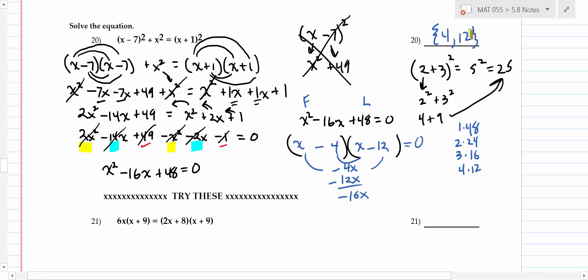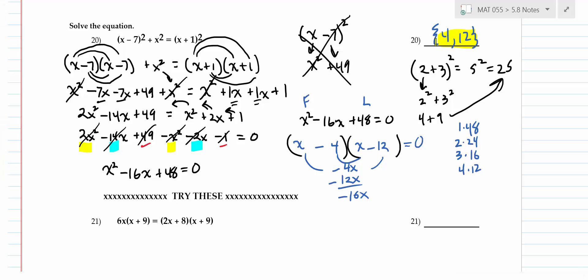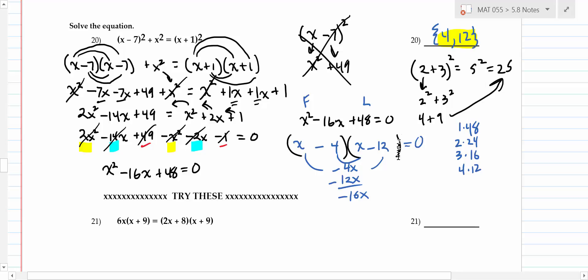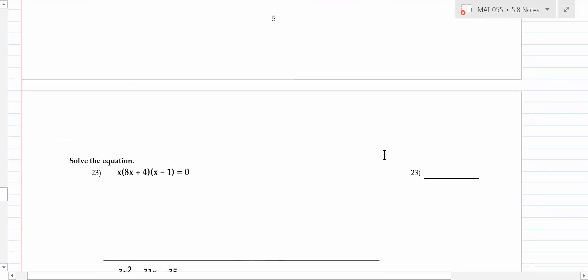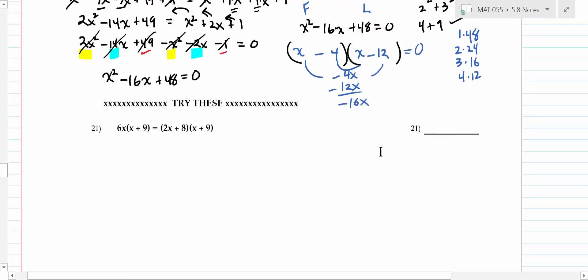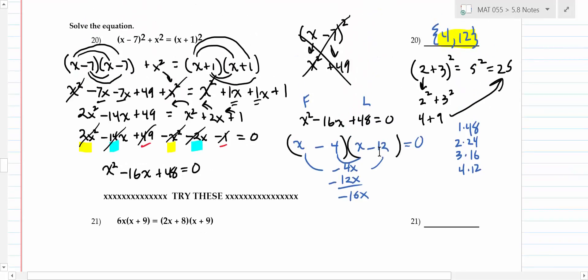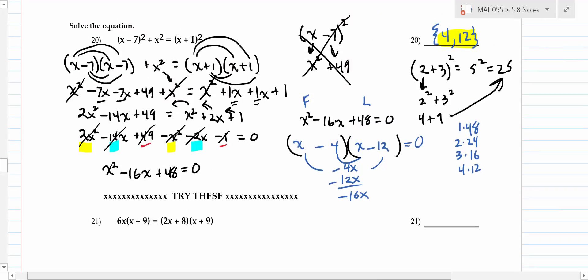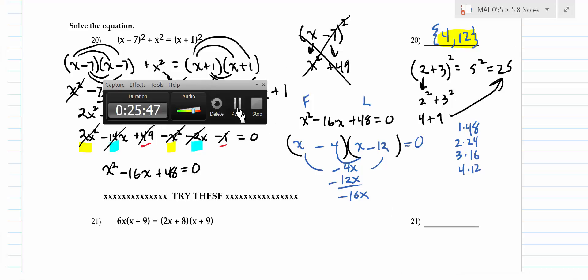x - 4 = 0 gives x = 4, and x - 12 = 0 gives x = 12. The answers are 4 and 12. If you can do that problem effectively, you're proving you can FOIL, distribute, collect like terms, factor, and solve simple equations — putting it all together. I'll let you work on the next two problems.